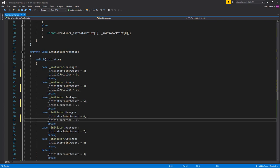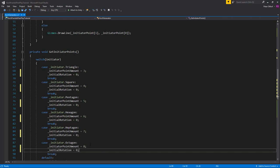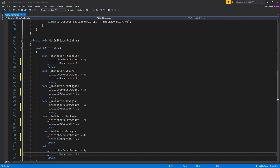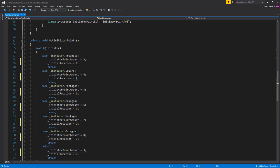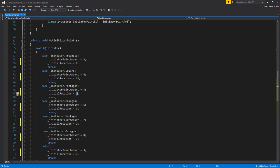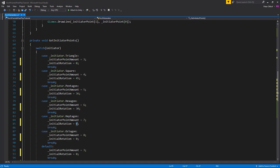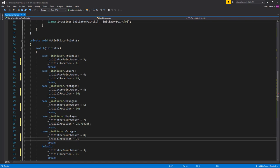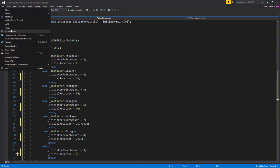To get the correct initial rotation, divide 360 by the initiator point count, then divide that by 2. So for 4 sides: 360/4 = 90, divided by 2 = 45 degrees. For 5 sides: 72/2 = 36 degrees. For 6 sides: 30 degrees. For 7 sides: approximately 25.71428 degrees. For 8 sides: 22.5 degrees. Save the script and check the results.